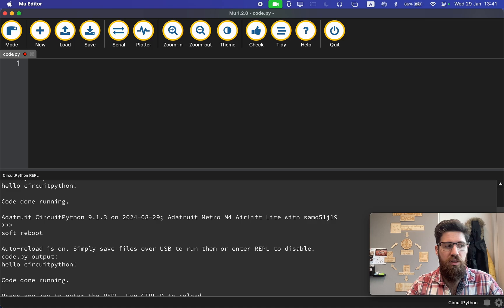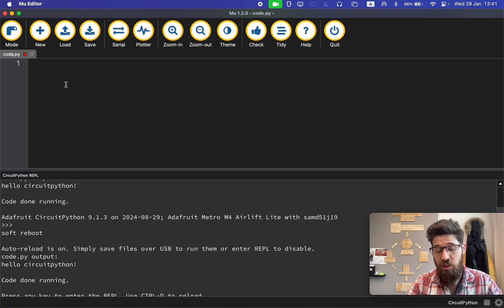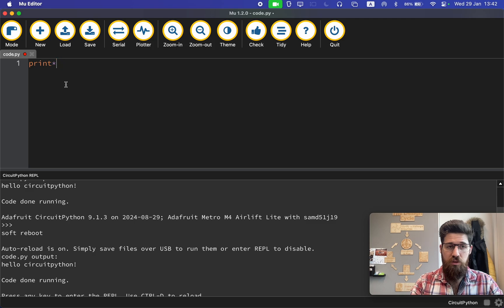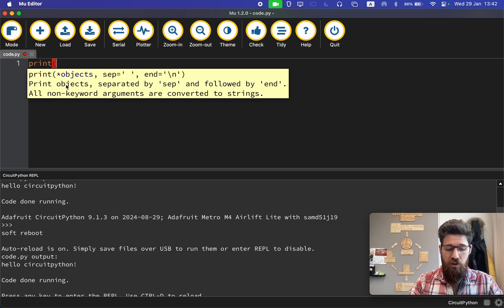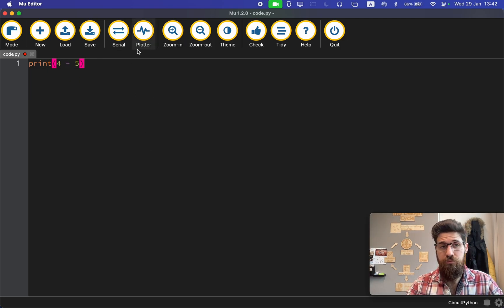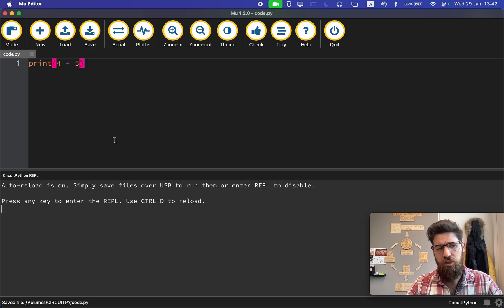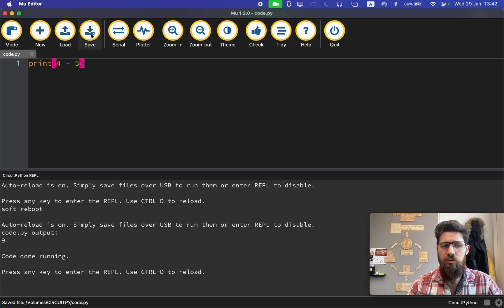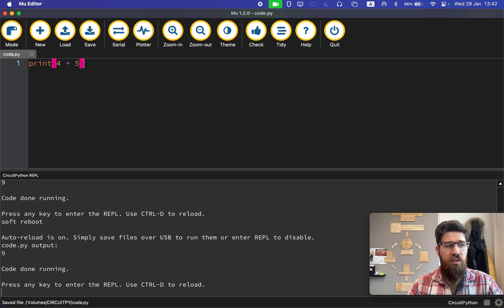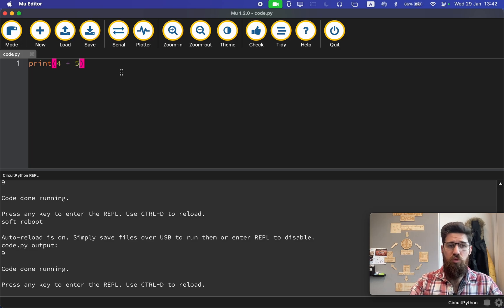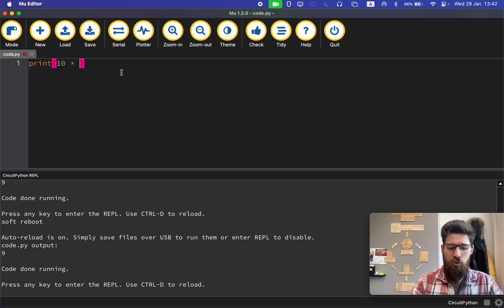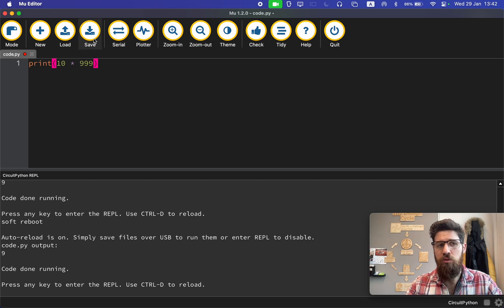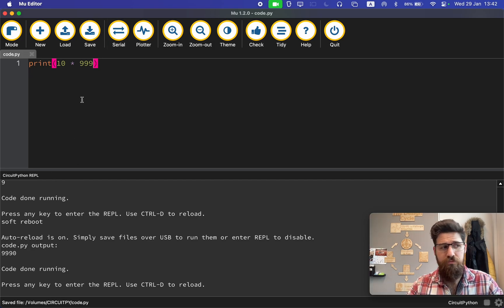Let's see what kind of things output if I use a simple addition statement. Let's say print 4 plus 5, and let's see what happens in the serial port. If I save this over, it should automatically run my code and I should get an output of 9. Let's try something different. Let's try print 10 multiplied by 999. Save it over, and we should get 9,990.